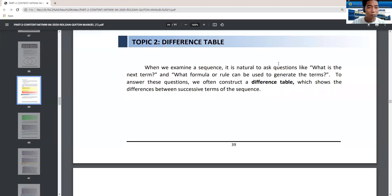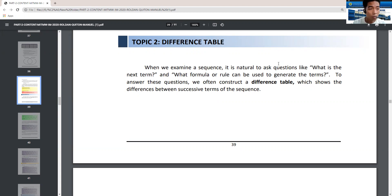Hi, good day everyone. We are now at the second topic of chapter three, which is about the difference table. Last time, we discussed inductive and deductive reasoning. Inductive reasoning starts with a specific and ends with a conclusion, while deductive reasoning starts with a general statement and ends with specific examples.